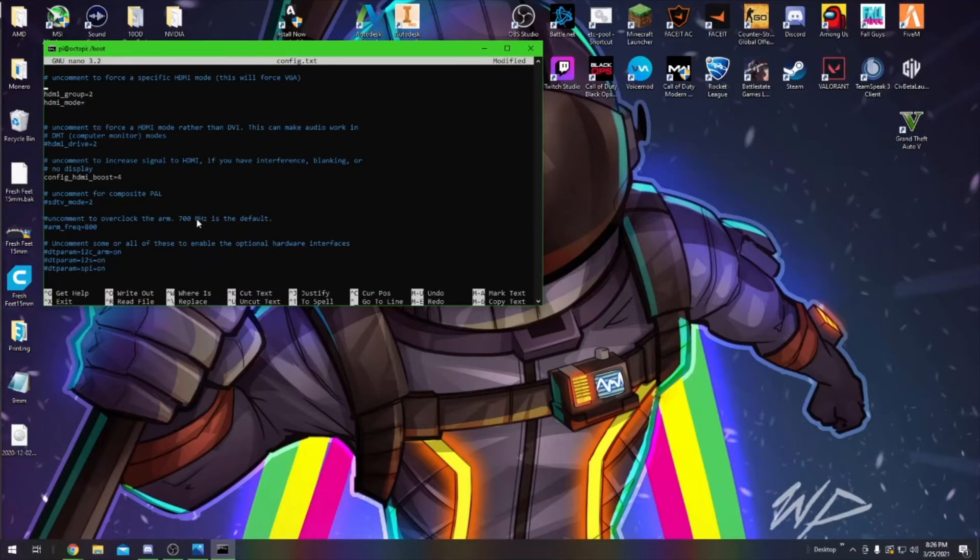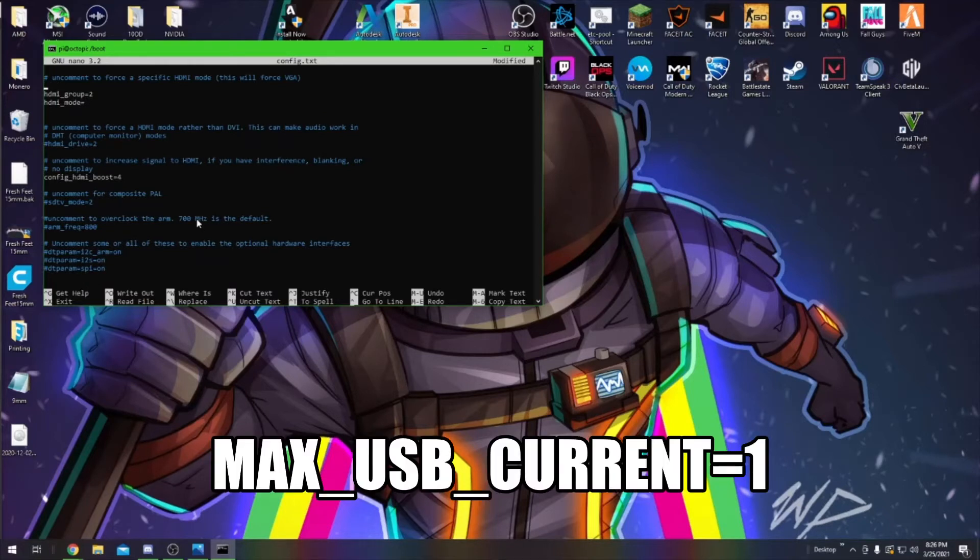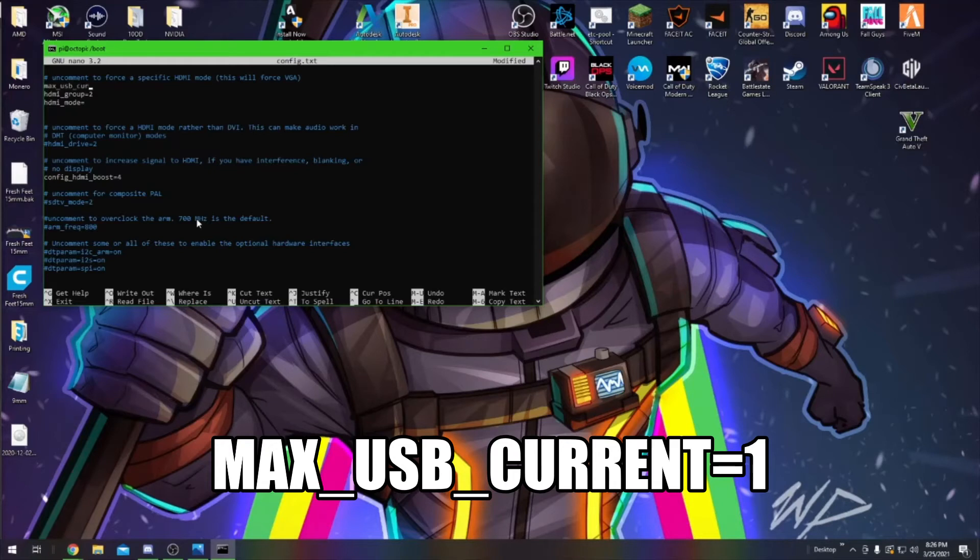This will add a line above the HDMI group 2, and the first thing you're going to add is max_usb_current equals 1. Hit Enter.